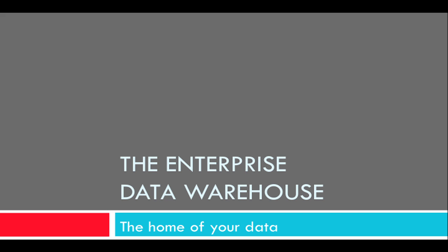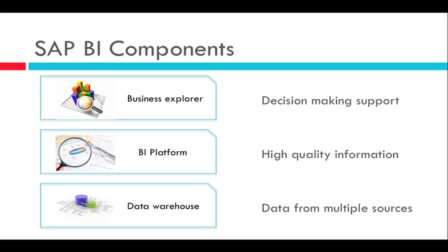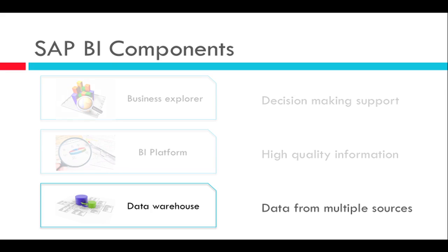So let's get started. In the previous lesson I talked about the SAP BI components which are the data warehouse, the business intelligence platform, and the business explorer. Today I am going to be focusing on the data warehouse.